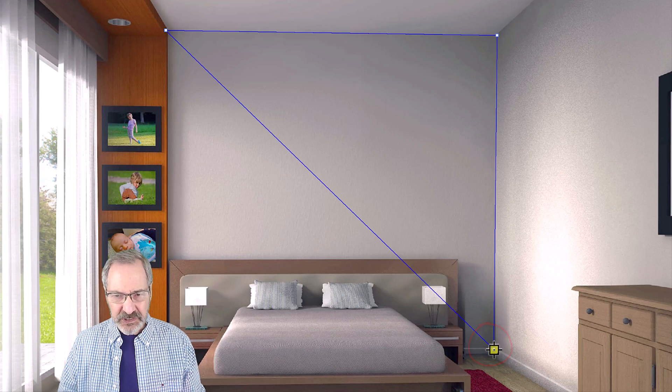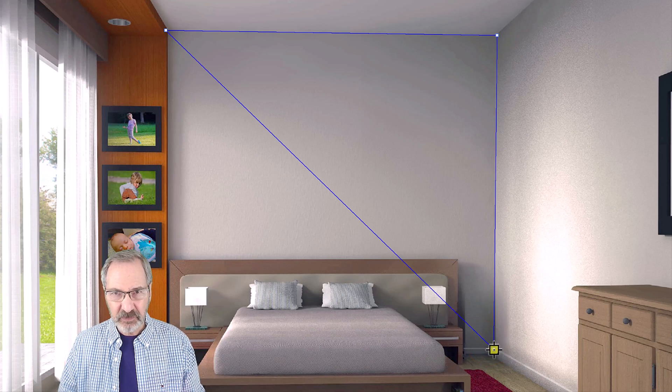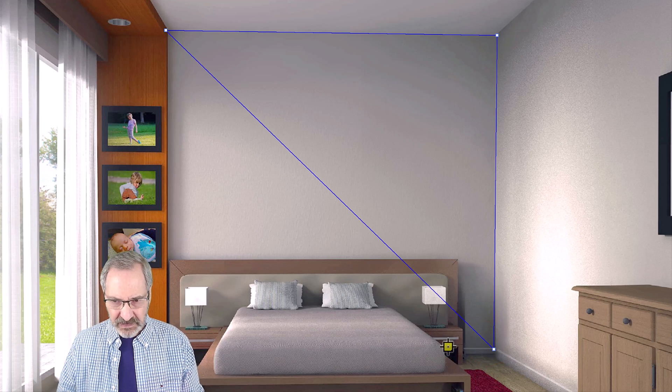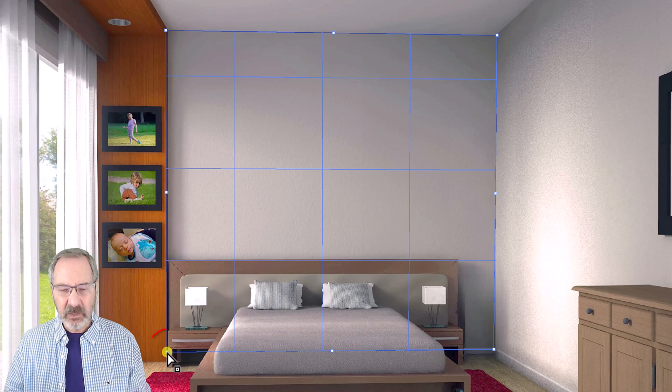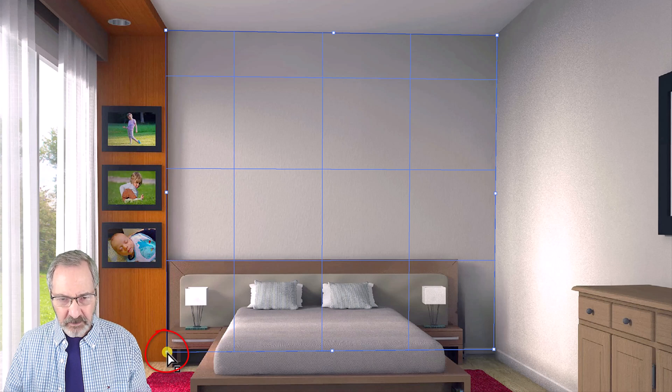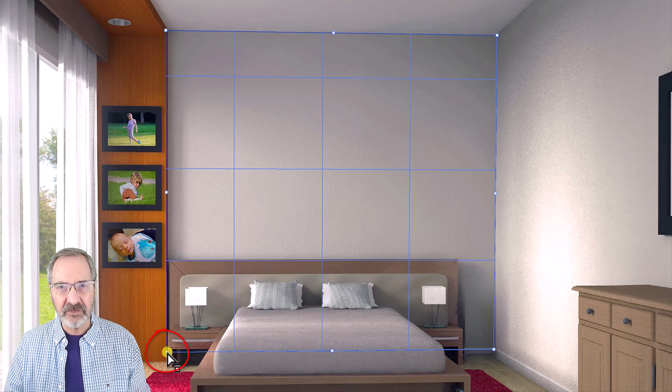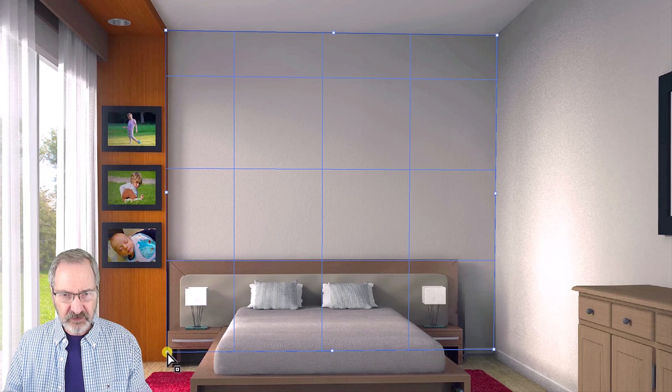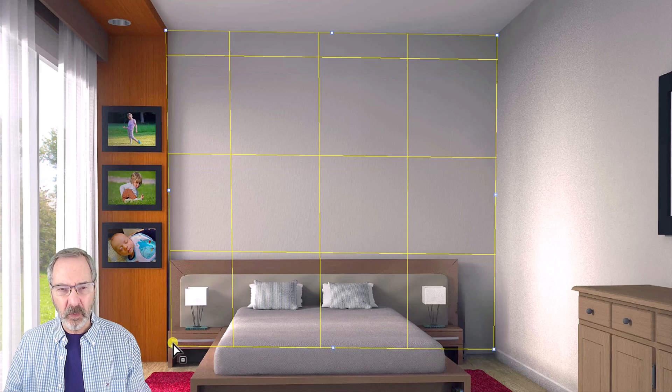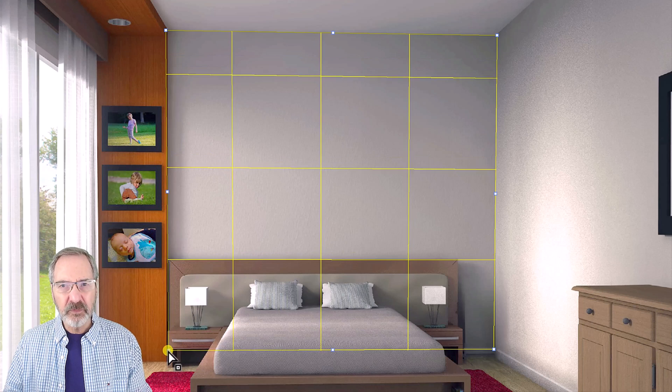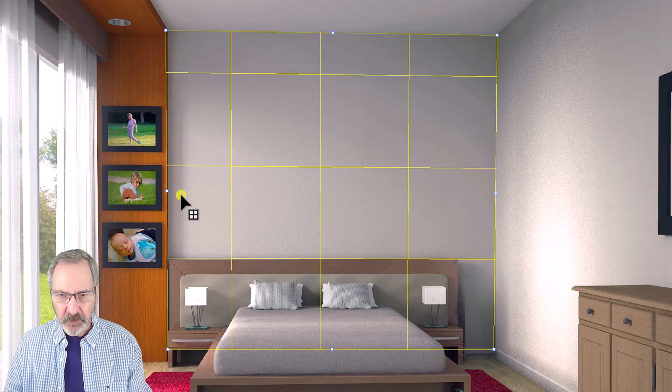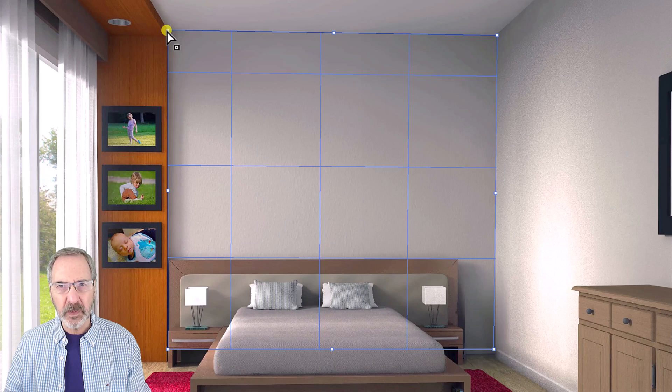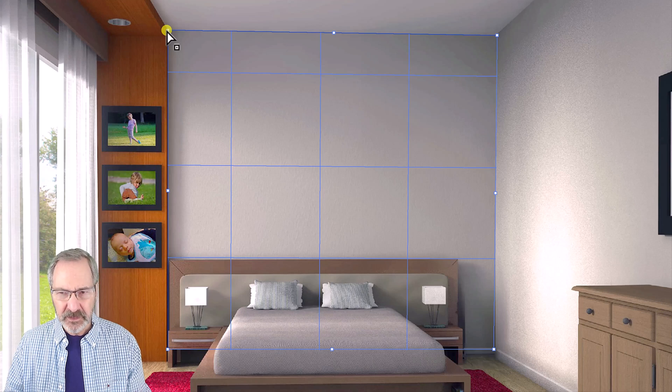Release and click where you think the bottom left corner is. We can adjust it in a moment. If the grid turns yellow or red, move the corner nodes until the bounding box and the grid are blue.